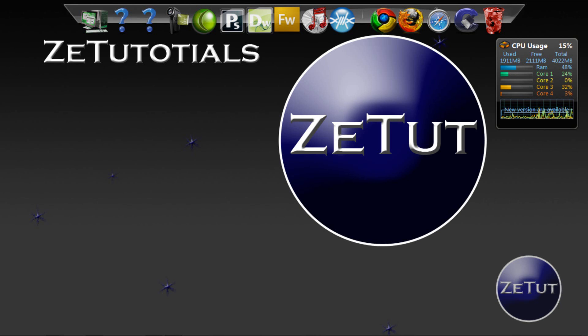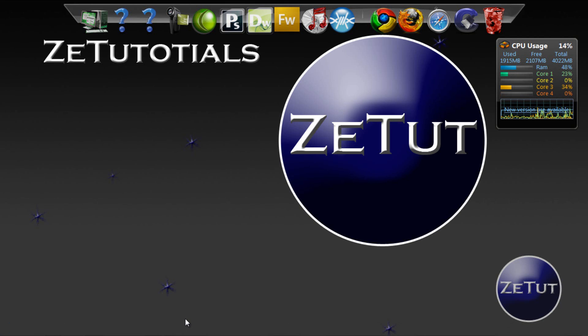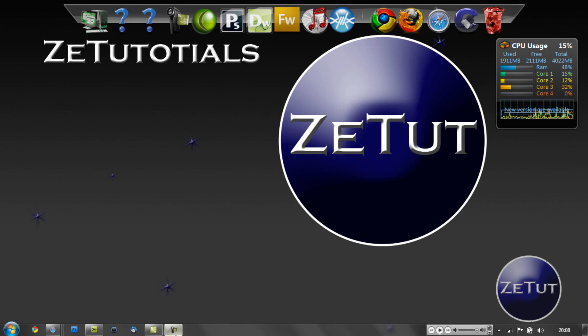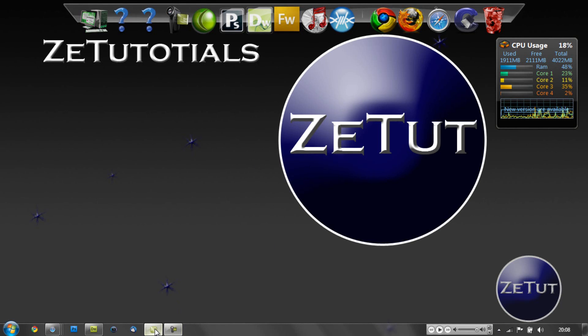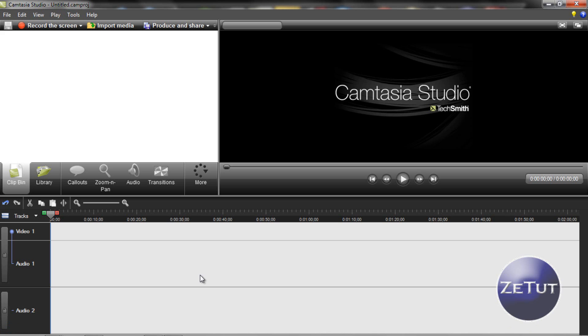Welcome back to yet another HD production brought to you by ZTutorials. Now today we're going to be looking at another Camtasia Studio video, and this way I'm going to show you how to render HD video so that you can upload it to YouTube in the best quality you can possibly get.